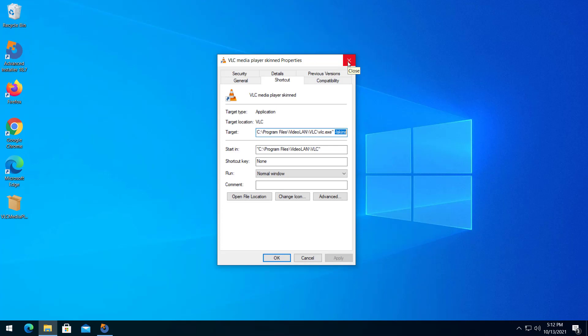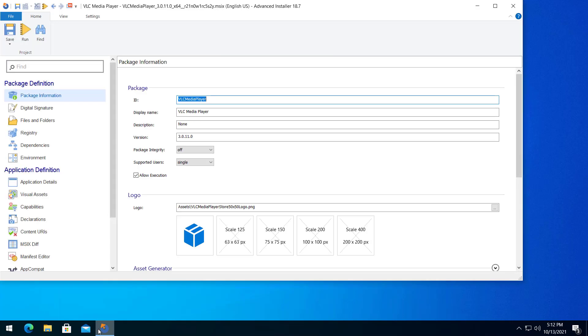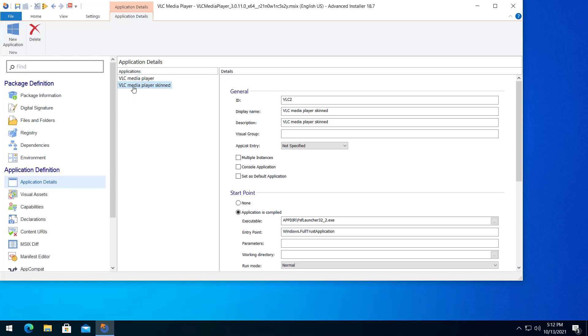Now, once you import or edit the MSIX package with Advanced Installer, navigate to Application Definition, Application Details. Under Start Point, set your arguments in the Parameters field. Here's an example of a parameter shortcut.